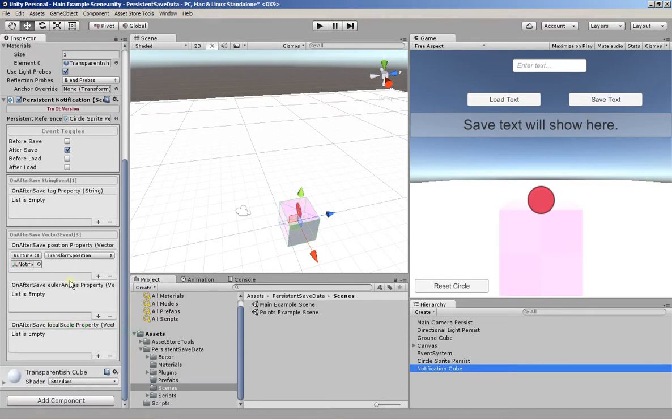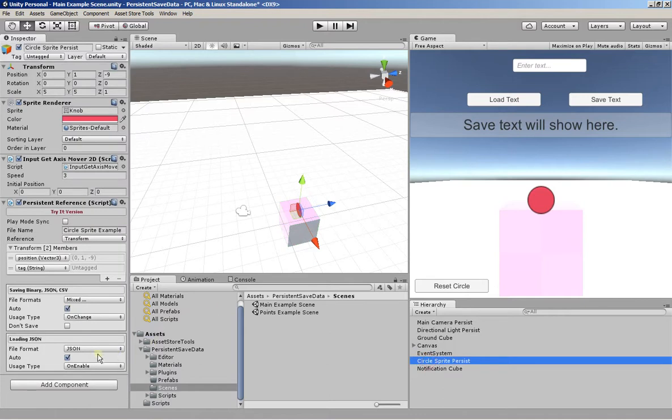So I also have, here where I'm saving and loading the data, a string reference. We'll get to that string reference later. Let's remove this tag.